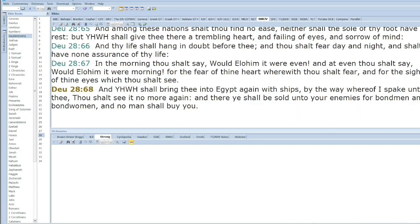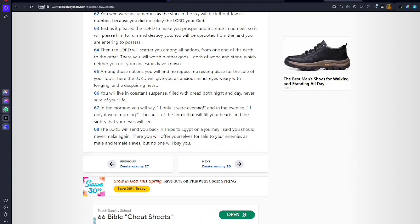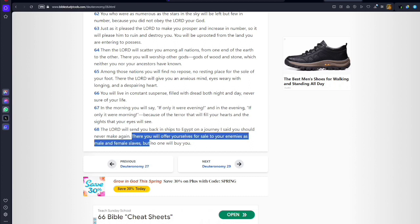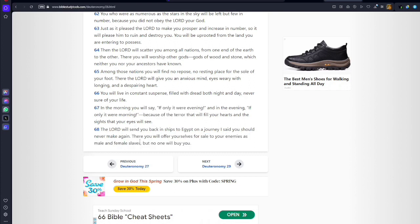This is biblestudytools.com, Deuteronomy 28, NIV version. It says Yah will send you back in ships to Egypt on the journey I said you should never make again. There you will offer yourselves for sale to your enemies as male and female slaves, but no one will buy you.